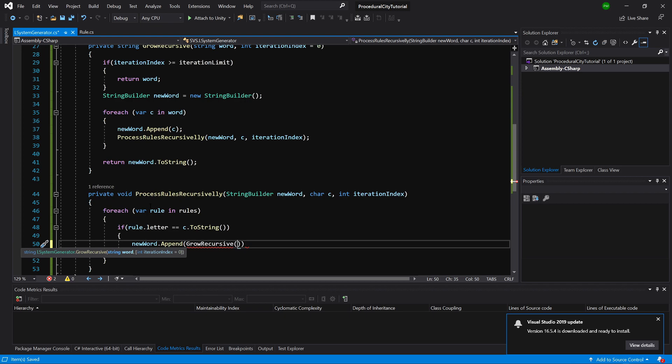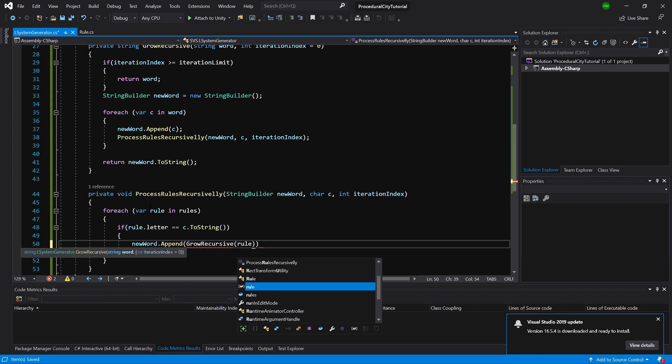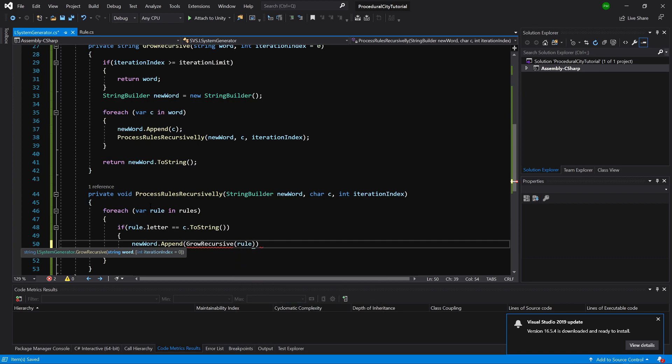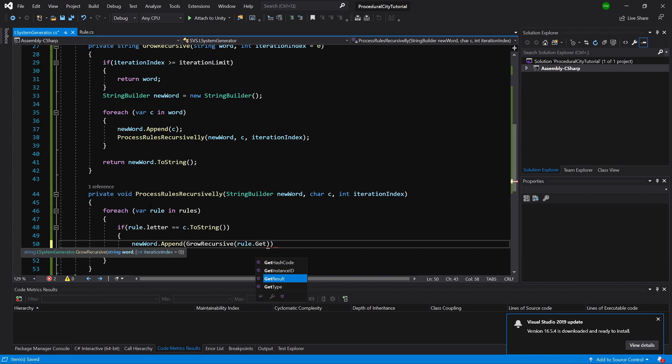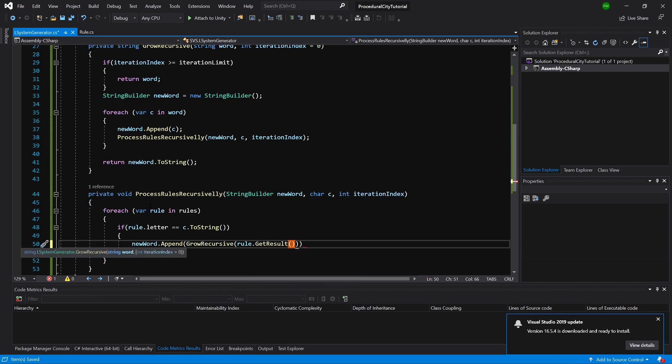We are going to call our rule, and we need to get the new result, so the new symbols that we want to add to our word. We call this GetResult.